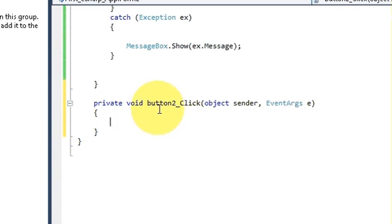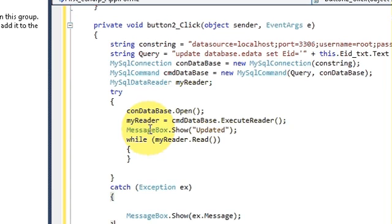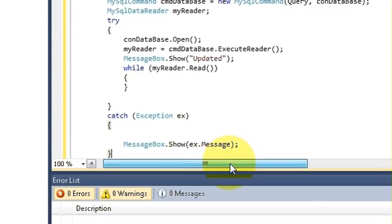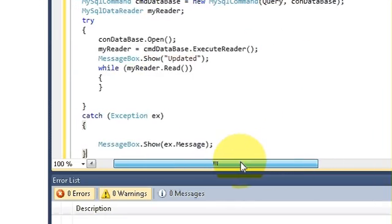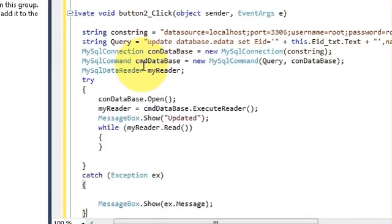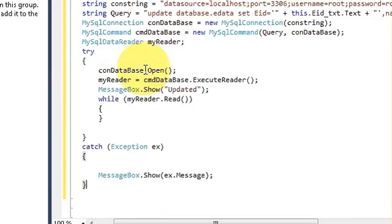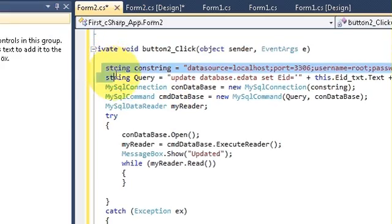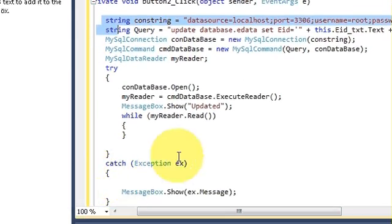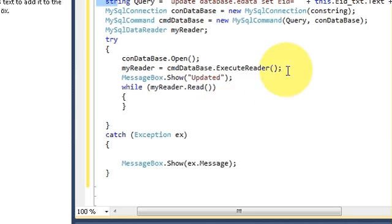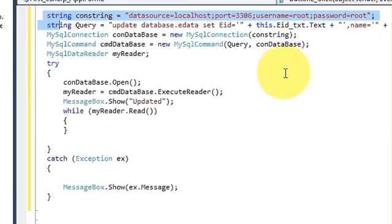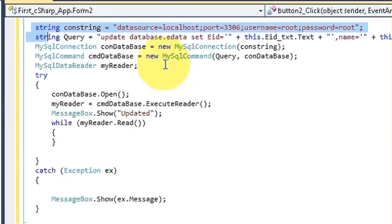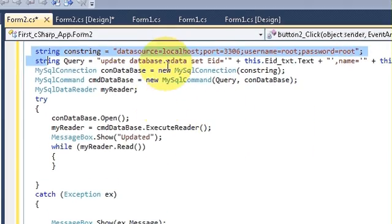So just copy this and now select the delete button and double click it. Here you will reach to the event of the delete button. Here just paste the same code which you have copied.